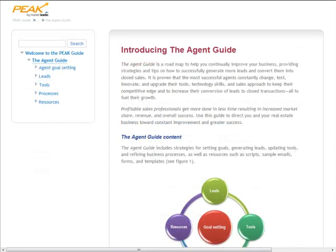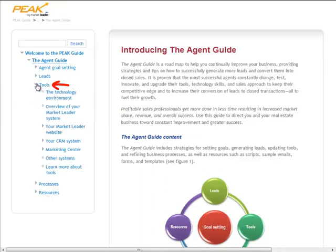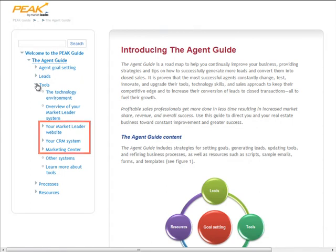To learn about all the tools you get with your Market Leader system, go to the Tools section. Here you'll find information about three primary components: your website, your contact management system, and your marketing center.